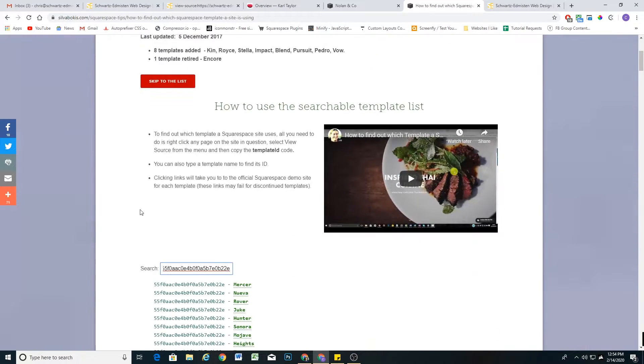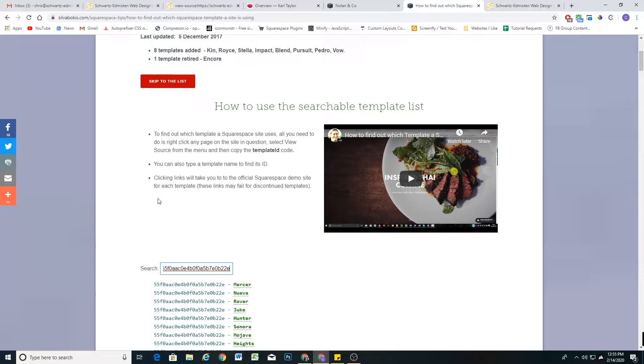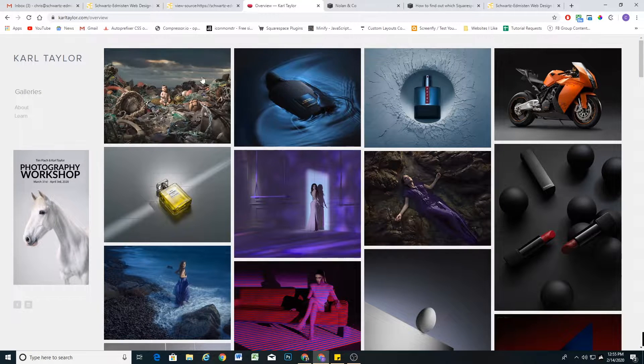So it's a really cool tool, but there are some certain situations where a website's template ID might not come up in the finder, and so I want to talk about those scenarios.